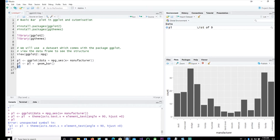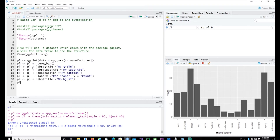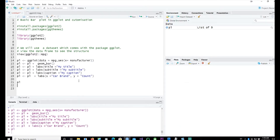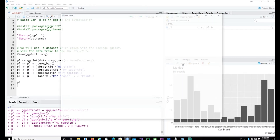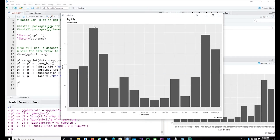Now let's start customizing the plot. I'll add labs() with title = 'My Title', subtitle = 'My Subtitle', caption = 'My Caption', x = 'Car Brand', and y = 'Count'. The chart now looks better with a title at the top, subtitle, caption at the right-hand side, and axis titles for both x and y.